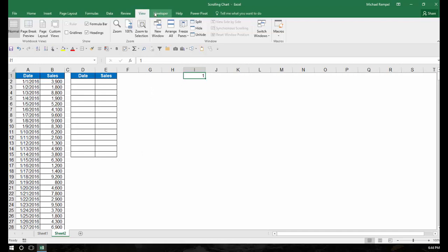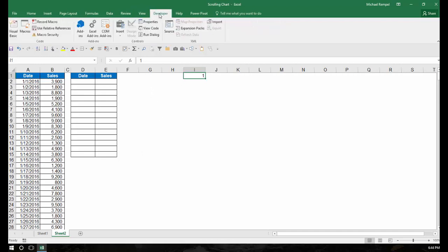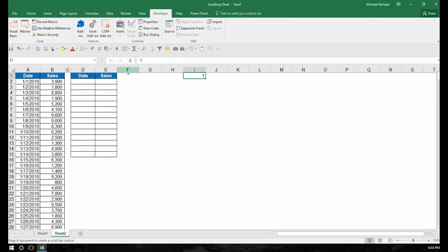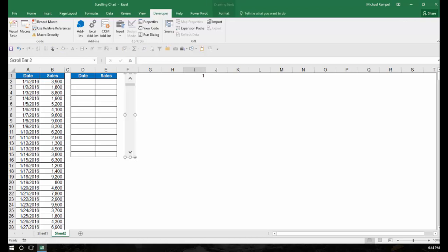The next thing I want to do is go to my Developer tab, and I'm going to click Insert and go down to the scroll bar here, and I am going to insert it right here in column F.